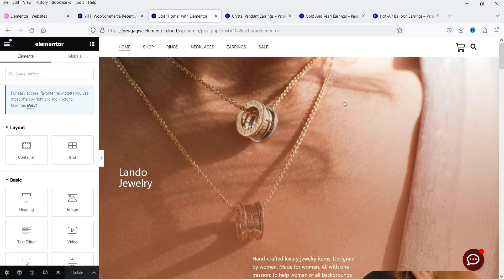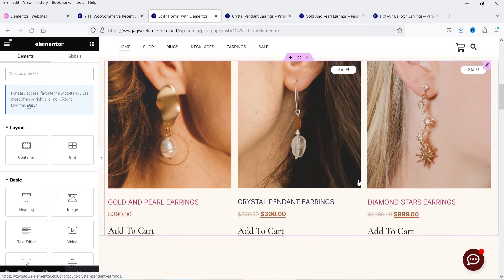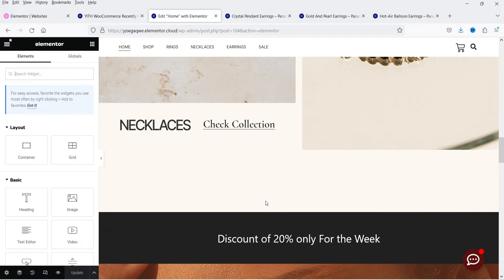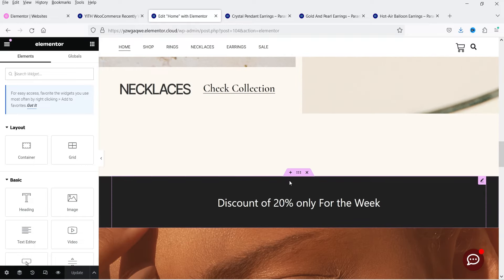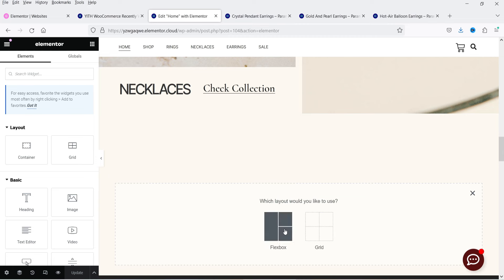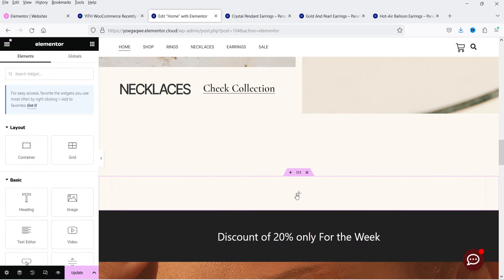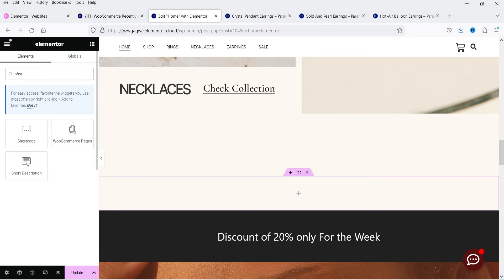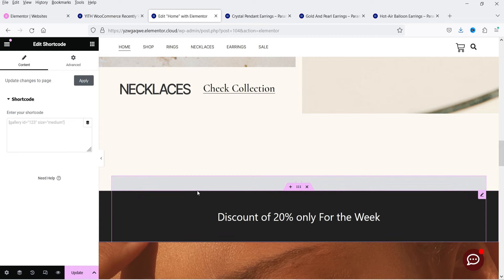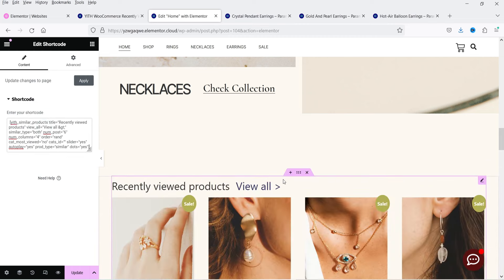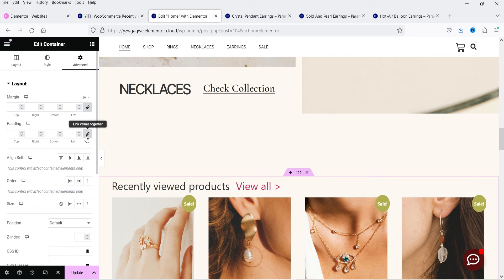Now let's go back to the home page and click Edit with Elementor. I'm going to add this shortcode on the Elementor website. If you are using any other page builder, you can look for the shortcode widget and add it on the home page. On this demo website I'm using Elementor, so I'll add a new section just below the discount section, search for the Shortcode widget, drag and drop it, enter the shortcode, and add some padding to the section.